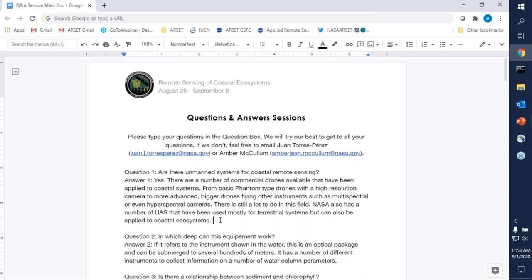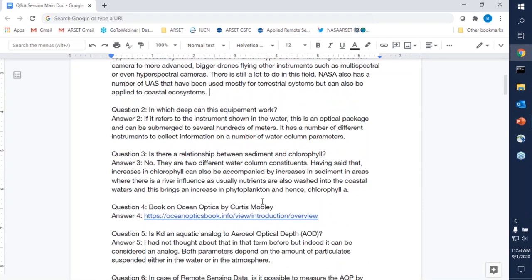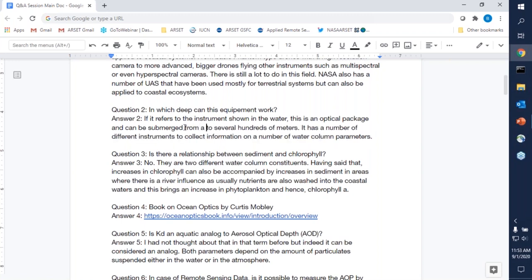Question two: how deep can the instrument work? I believe this was referring to the optical package shown in the first slides — that package is usually submerged from a boat, and we have used it in oceanic water, submerging it to hundreds of meters of depth. So it's really robust. The advantage is that you can put a number of different instruments on it, depending on what you want to characterize — instruments related to backscattering, water temperature, salinity, and light absorption.